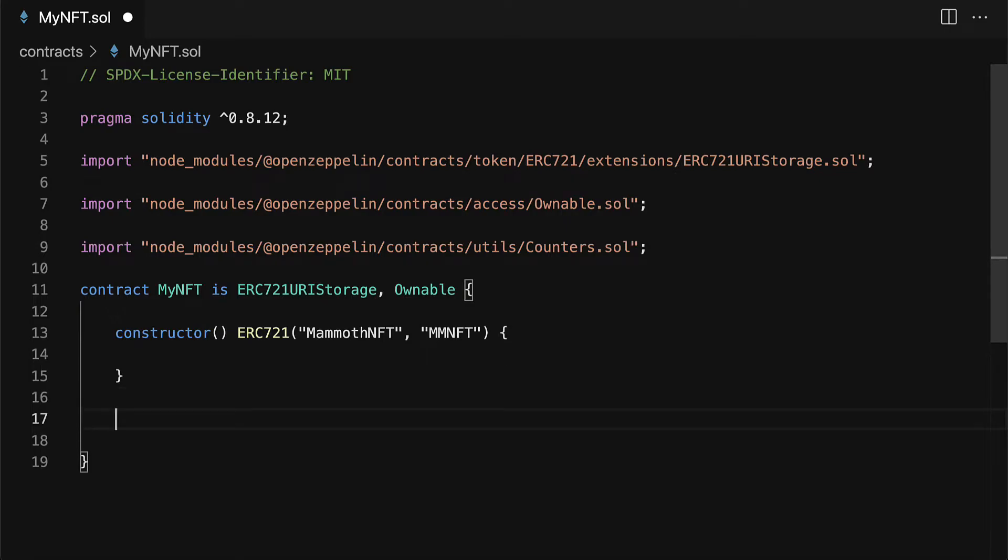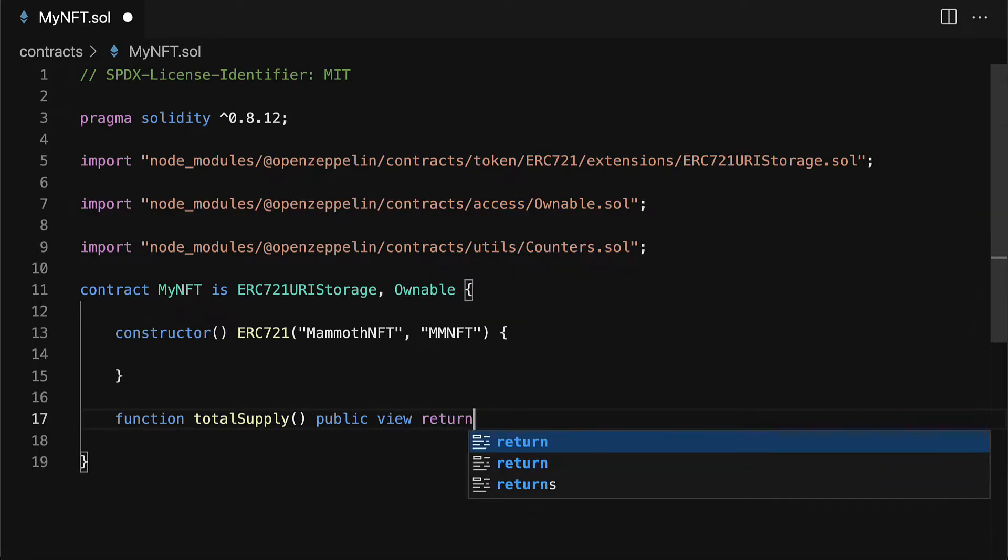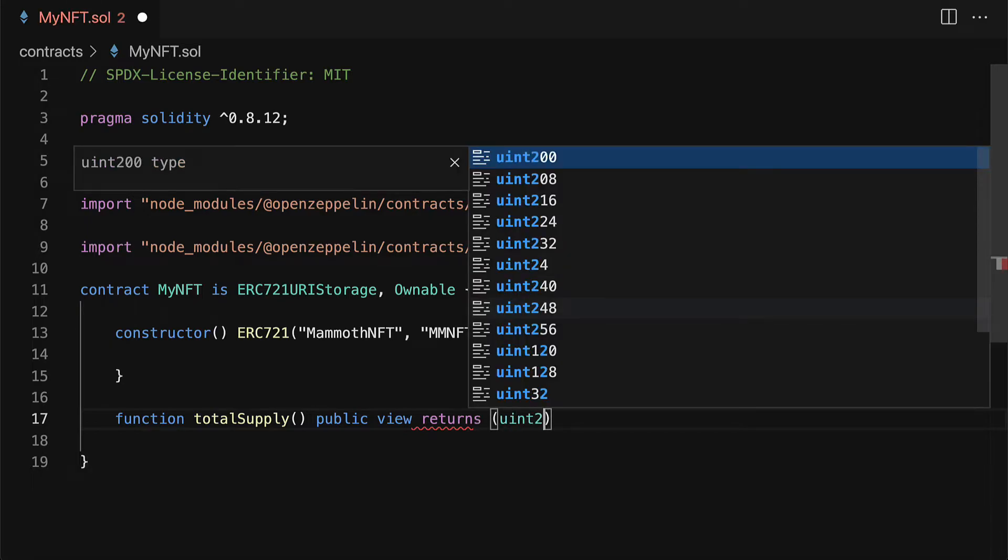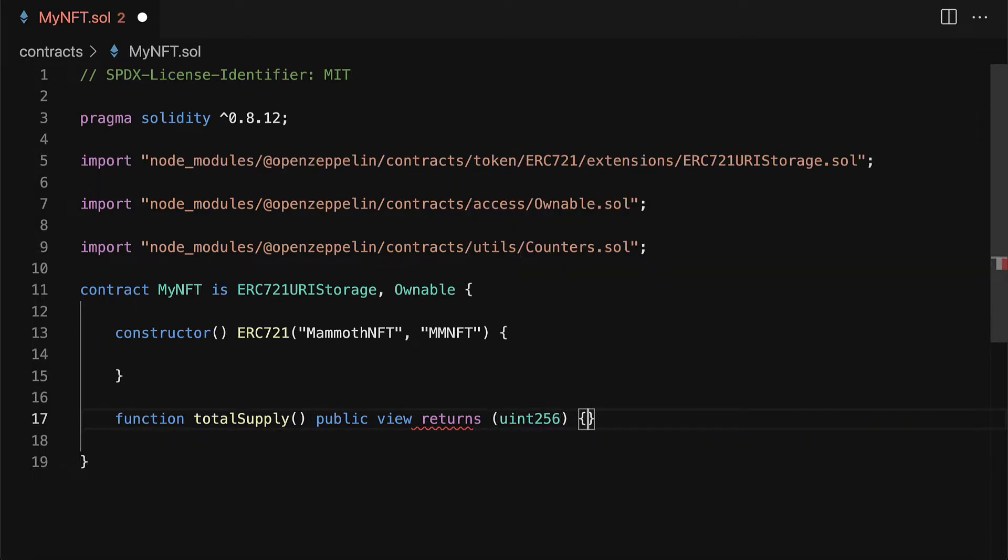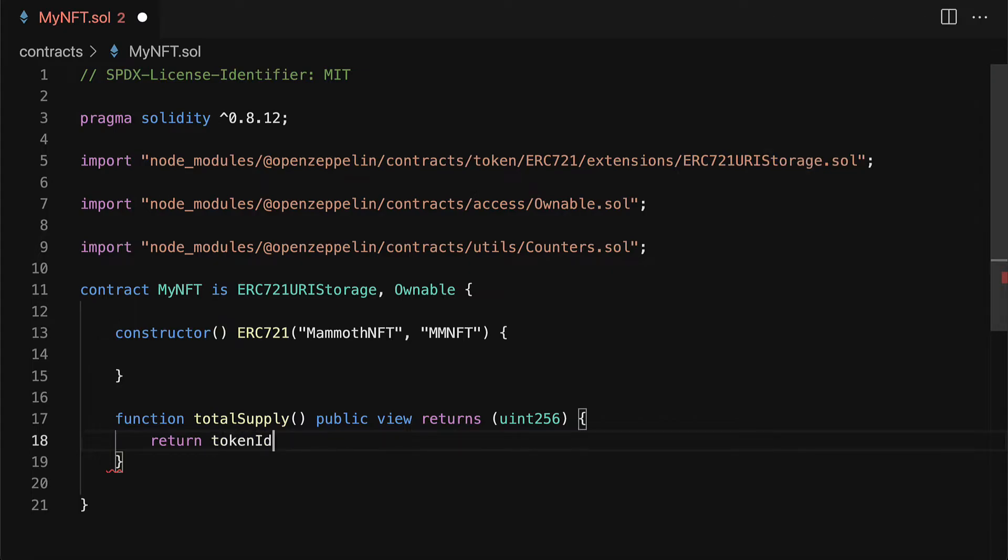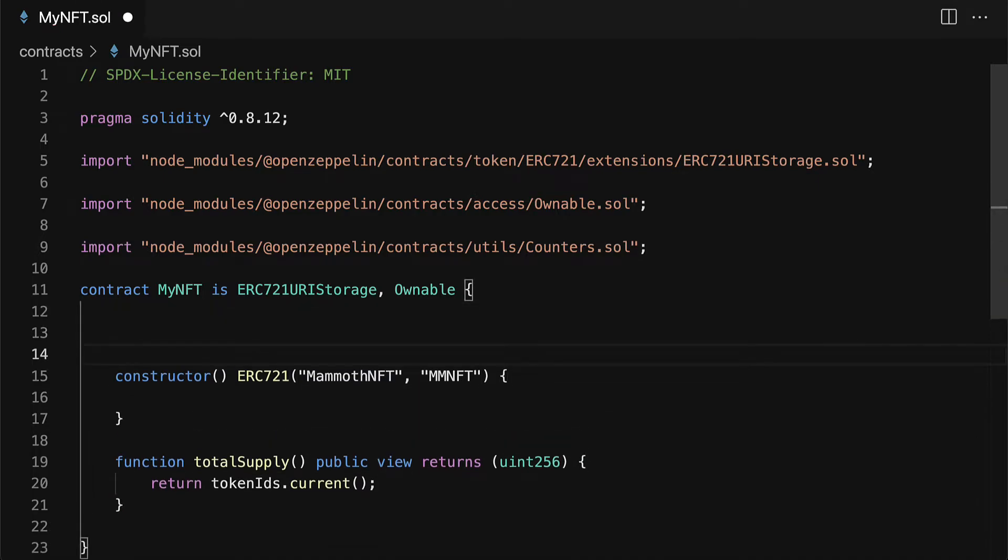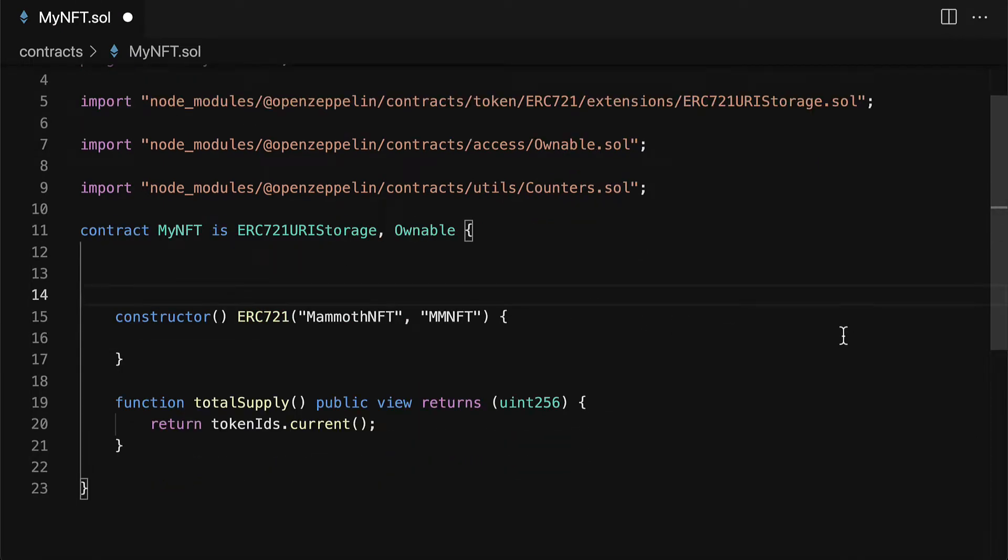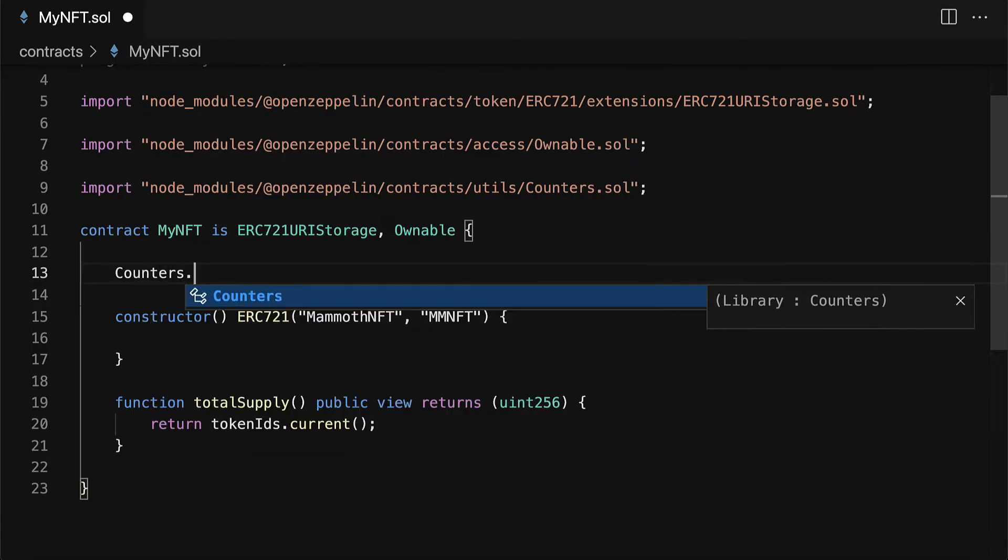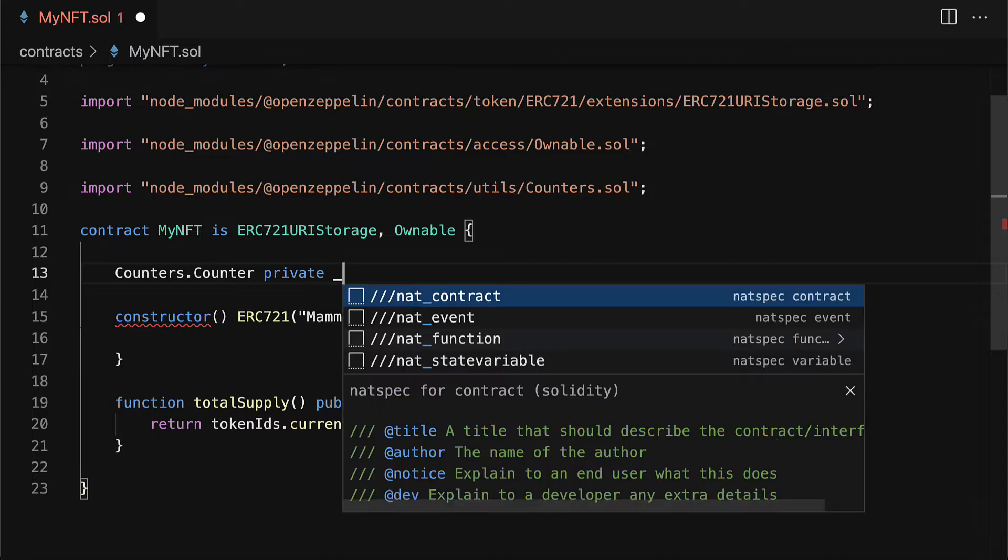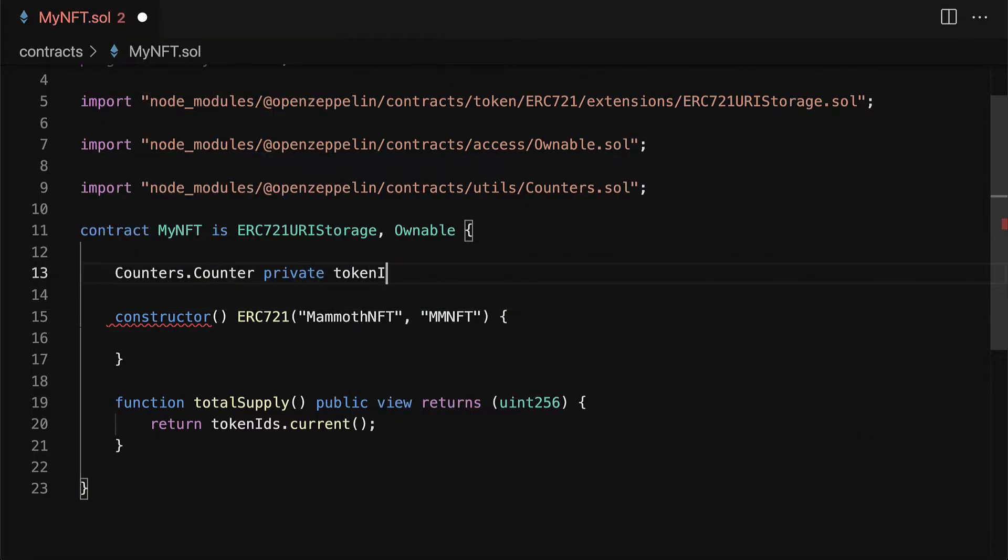Next up we are going to build a function that allows us to get the total supply of nfts. This will be a public view function that returns a uint 256 and it's going to return our token IDs dot current. So I'm going to create a state variable that I will call my counters dot counter private token IDs.